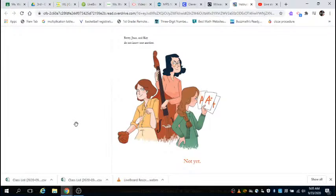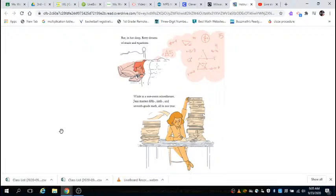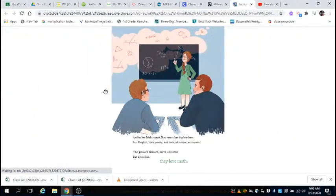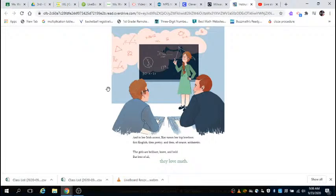Betty, Gene, and Kay do not know one another, not yet. But in her sleep, Betty dreams of music and equations. While in a one-room schoolhouse, Gene masters fifth, sixth, and seventh grade all in one year. And in her Irish accent, Kay tutors her big brothers: first English, then poetry, and then, of course, arithmetic. The girls are brilliant, brave, and bold. But best of all, they love math.